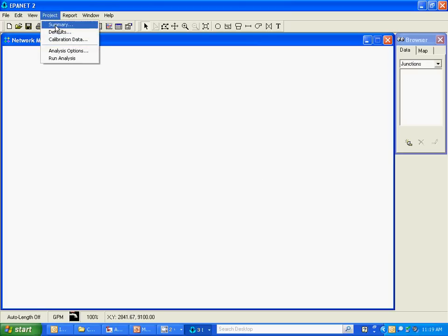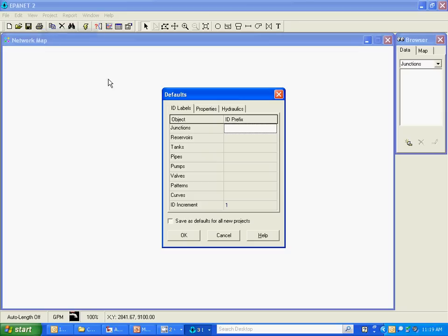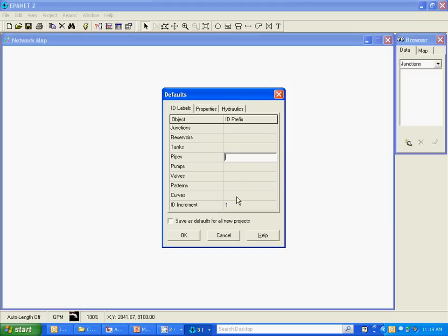I'm also going to go ahead and set some of the project defaults here. ID labels, you can choose to put prefixes in front of certain objects. So you may want to put T in front of all tanks or P in front of every pipe. That's your decision, I don't tend to do that.